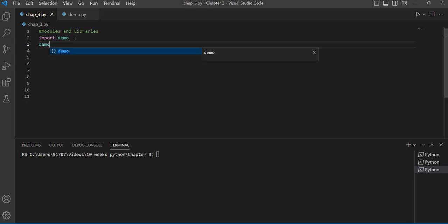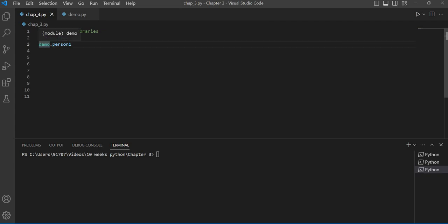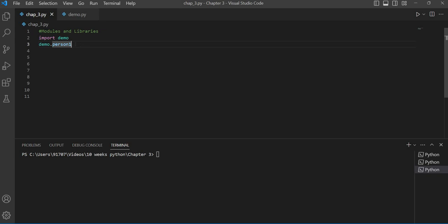Now we want to print the variable we created in the demo file. For doing that, we have to first write demo, and then give the name of that variable. We write demo here because we are telling Python that this person1 is present in this demo module. Each time we want to use a function or variable from this demo file, we have to write demo and then use a dot to access our variable or function.